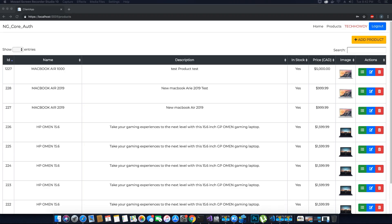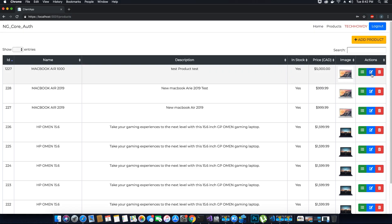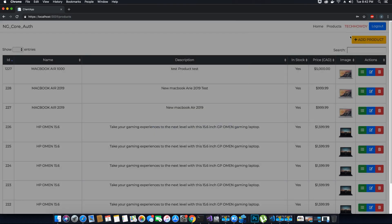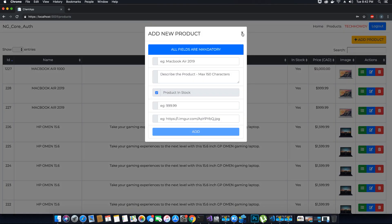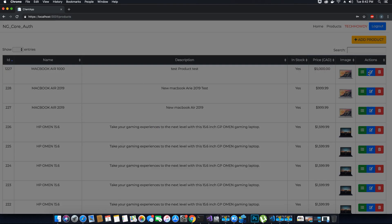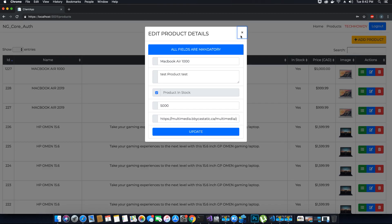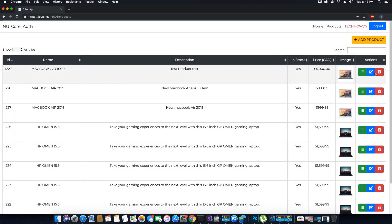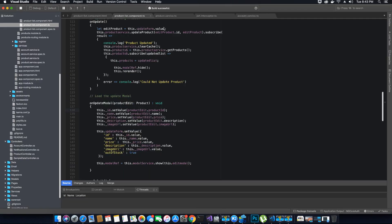Hi guys, this is Gaudi. Welcome to another video tutorial on creating an ASP.NET Core application with Angular 7. In the last tutorial we created the functionality to edit our product. So far we have the add product and edit product functionality created, and we now need to work on the delete functionality. Let's go ahead and start working on that.